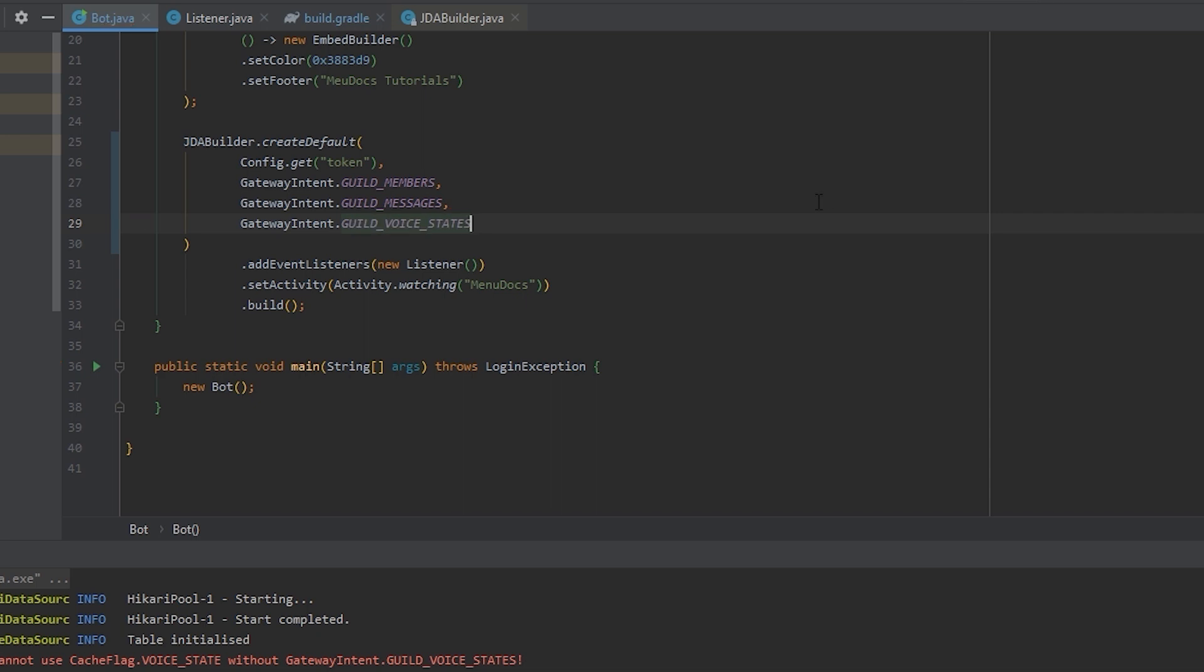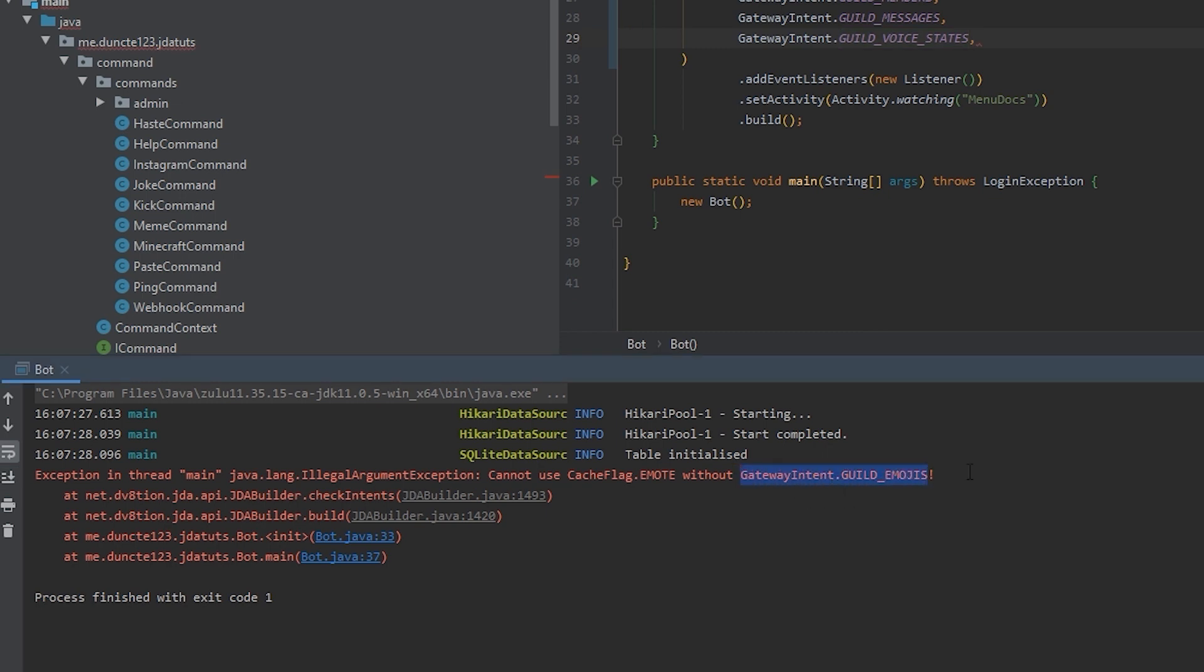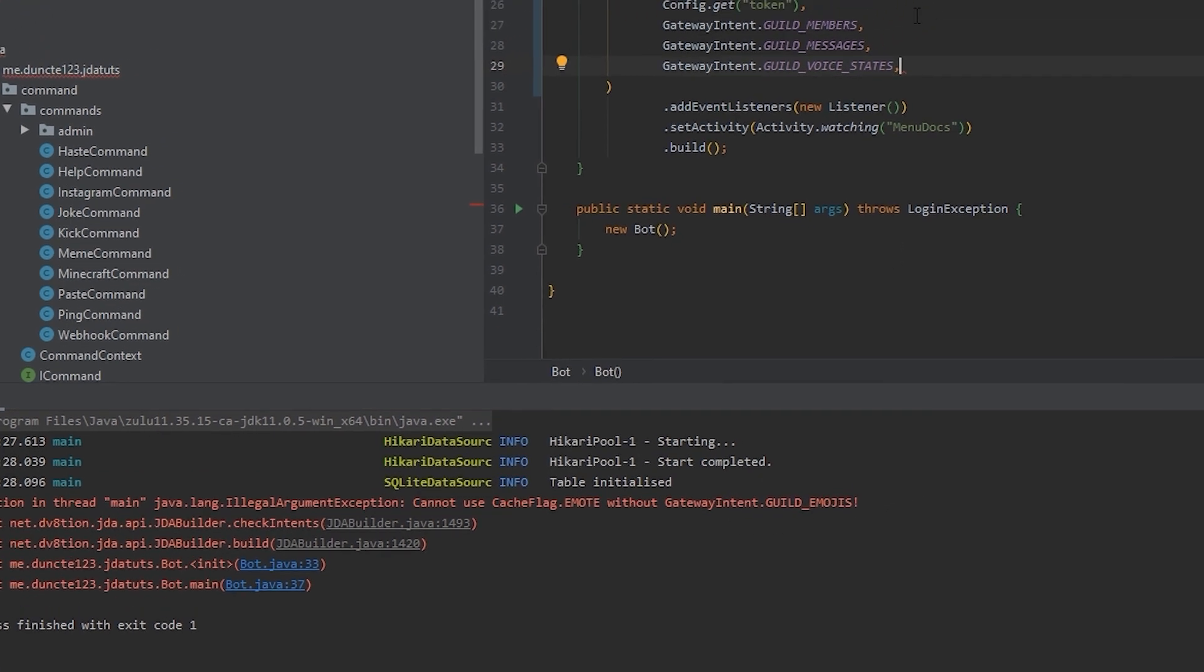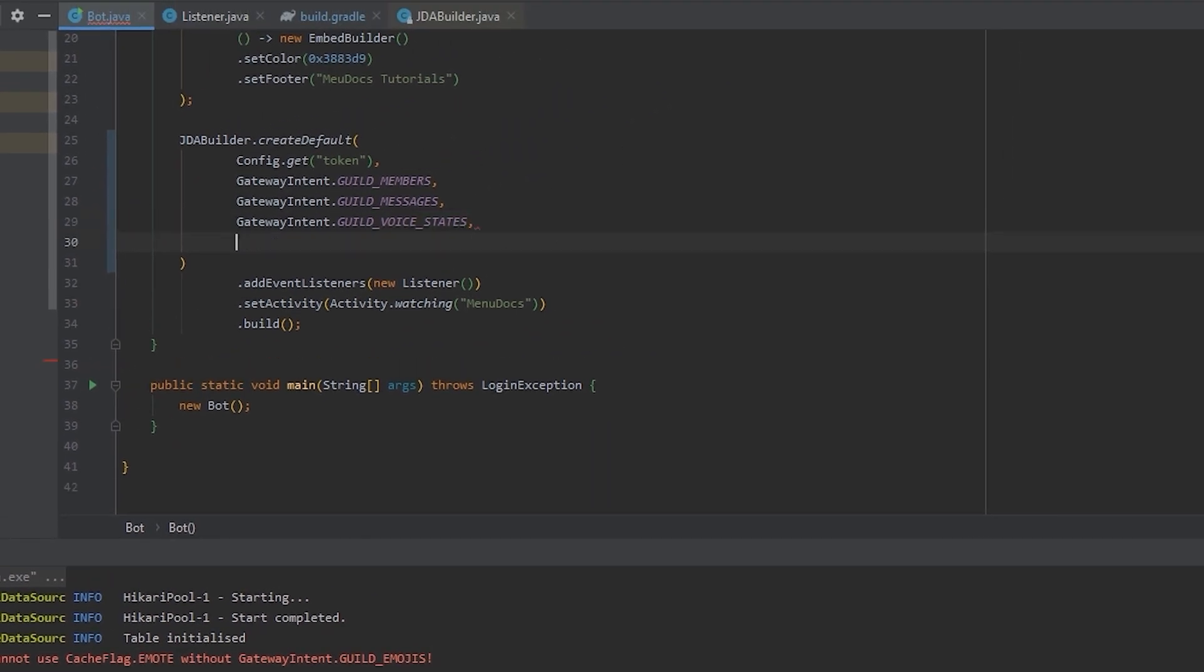Now let's hit play again and see what we get. We get another error and this time it's because of emotes. We cannot use cache flag emotes without the gateway intent guild emotes. So what we can do, we can just select this and copy it. We can go over to the rest of our gateway intent, hit comma and paste it.